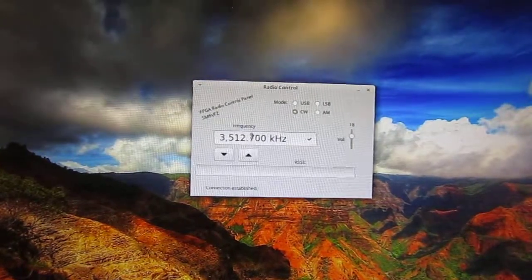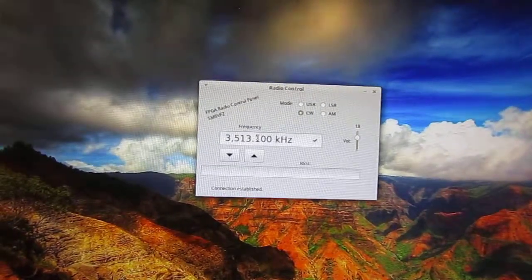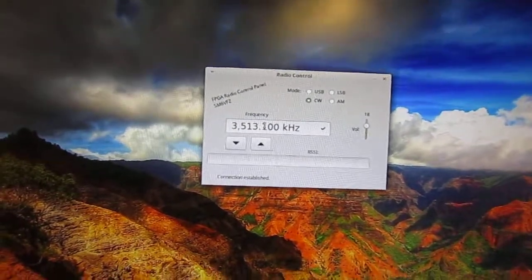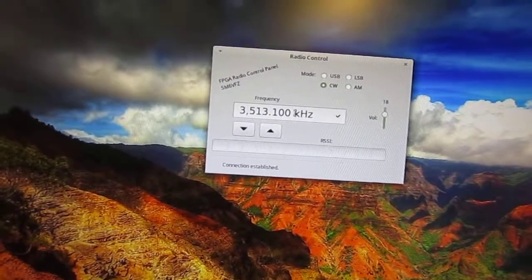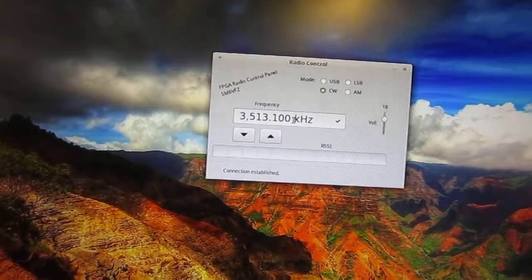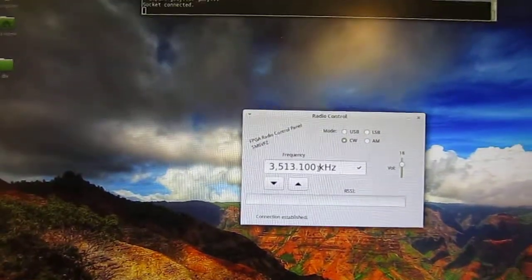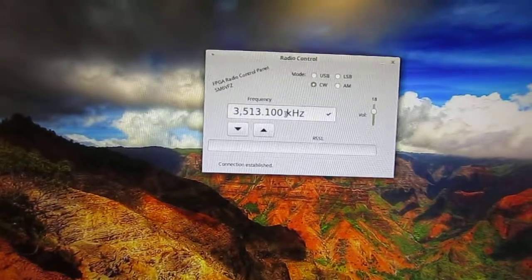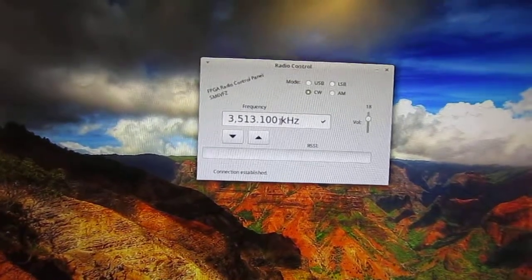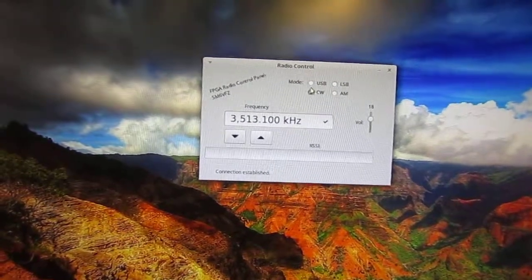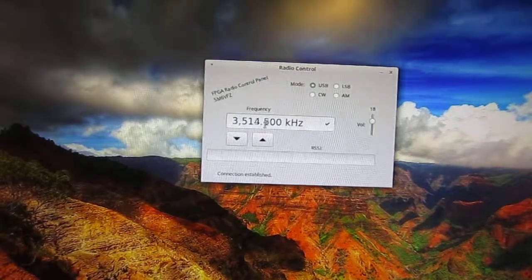So let's see if we can find the signal again. Here it is. It's pretty weak though. Let's see if we can find something else.